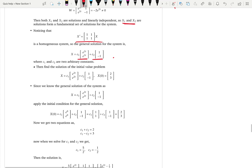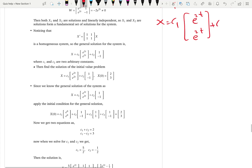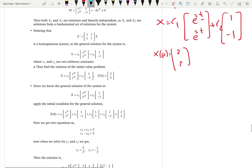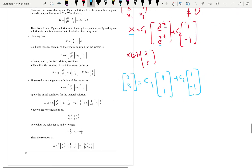Now the interesting part: suppose we have an initial condition. The initial condition is a vector — when t = 0, x = [2, 3]. We substitute t = 0 into the general solution c1·[e^(2t), e^(2t)] + c2·[1, -1]. At t = 0, e^0 = 1, so we get c1·[1, 1] + c2·[1, -1] = [2, 3]. The x2 term has no t, so it stays as [1, -1].